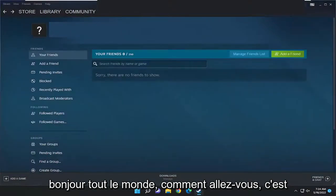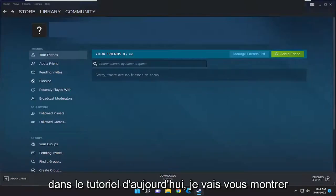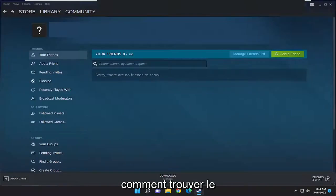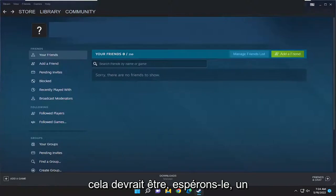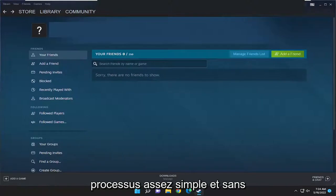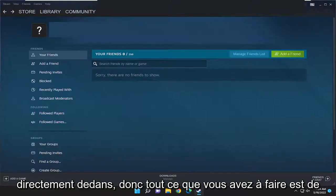Hello everyone, how are you doing? This is MD Tech here for another quick tutorial. In today's tutorial I'm going to show you how to find the Steam screenshots folder on your computer. So this will hopefully be a pretty straightforward process and without further ado let's go ahead and jump right into it.